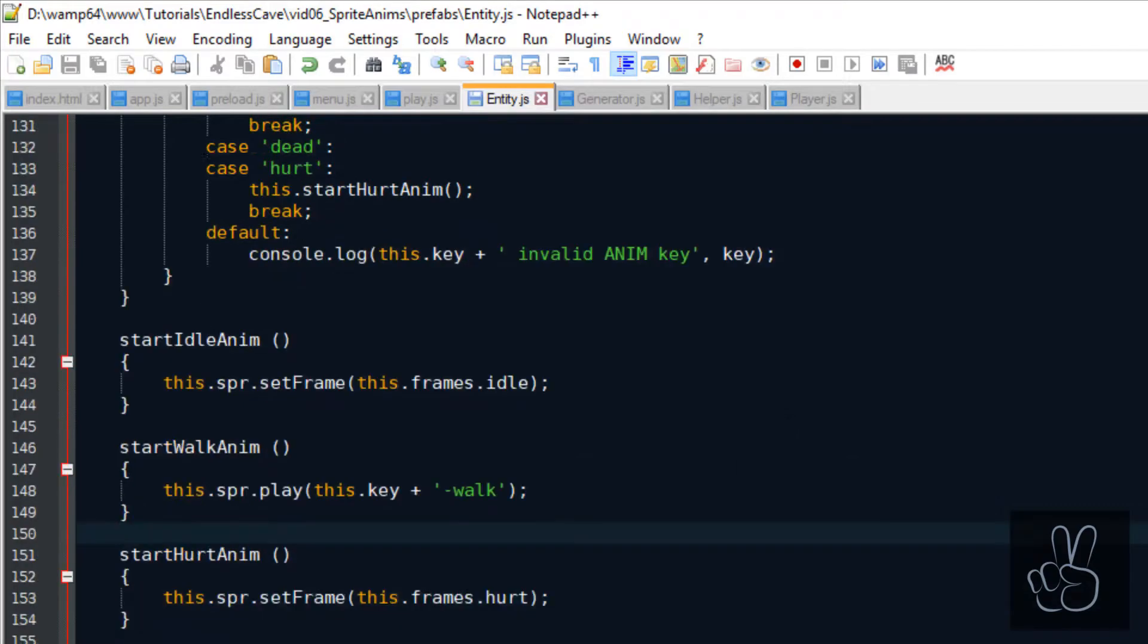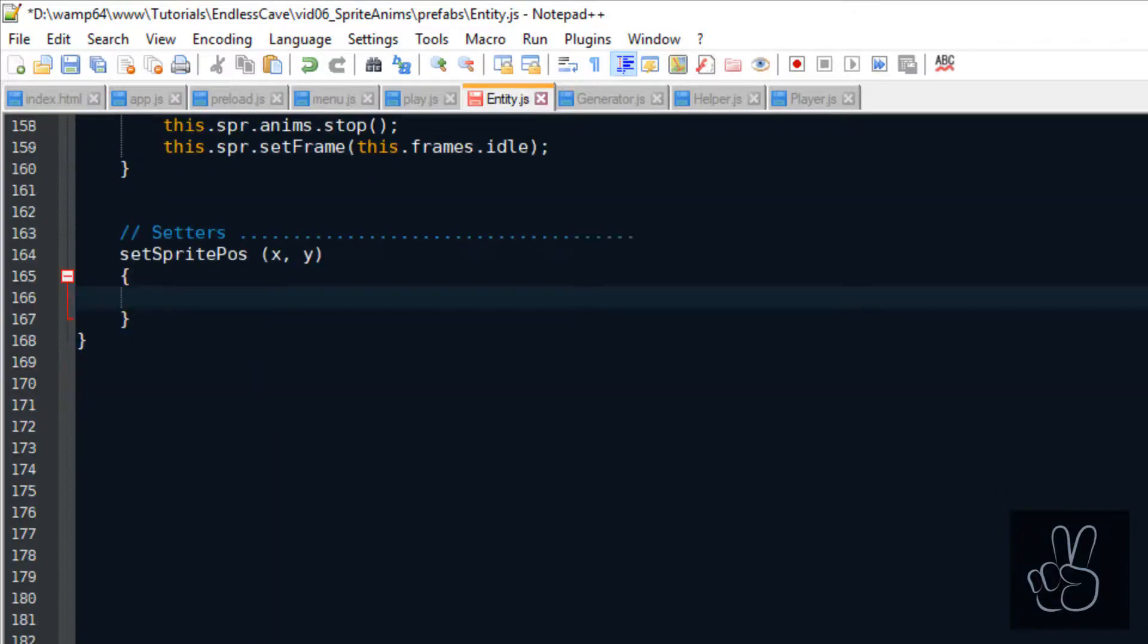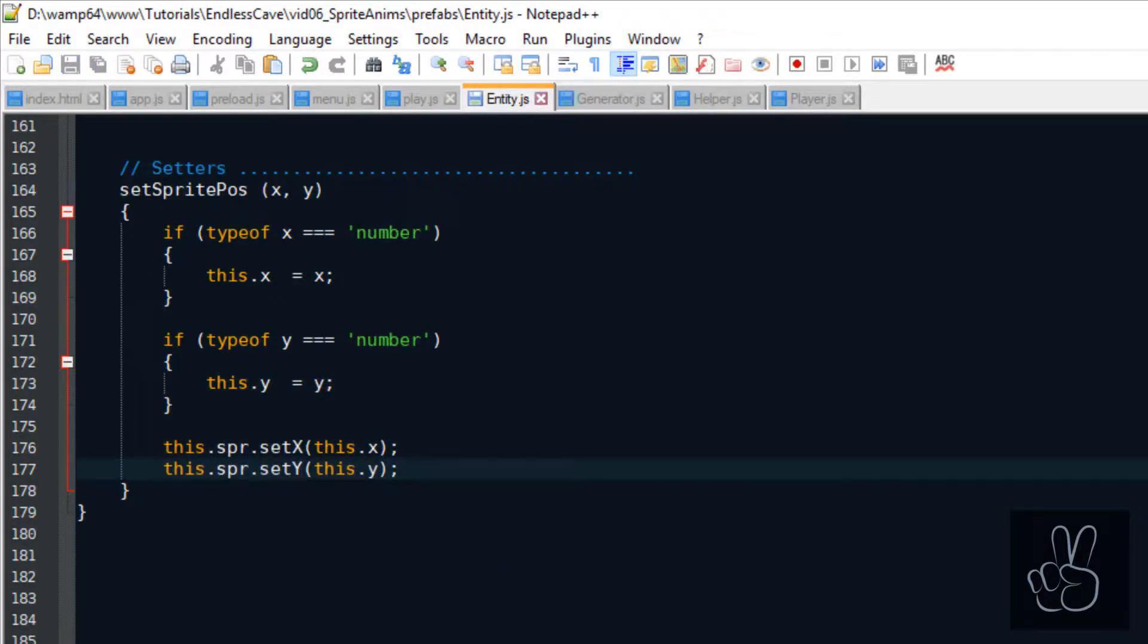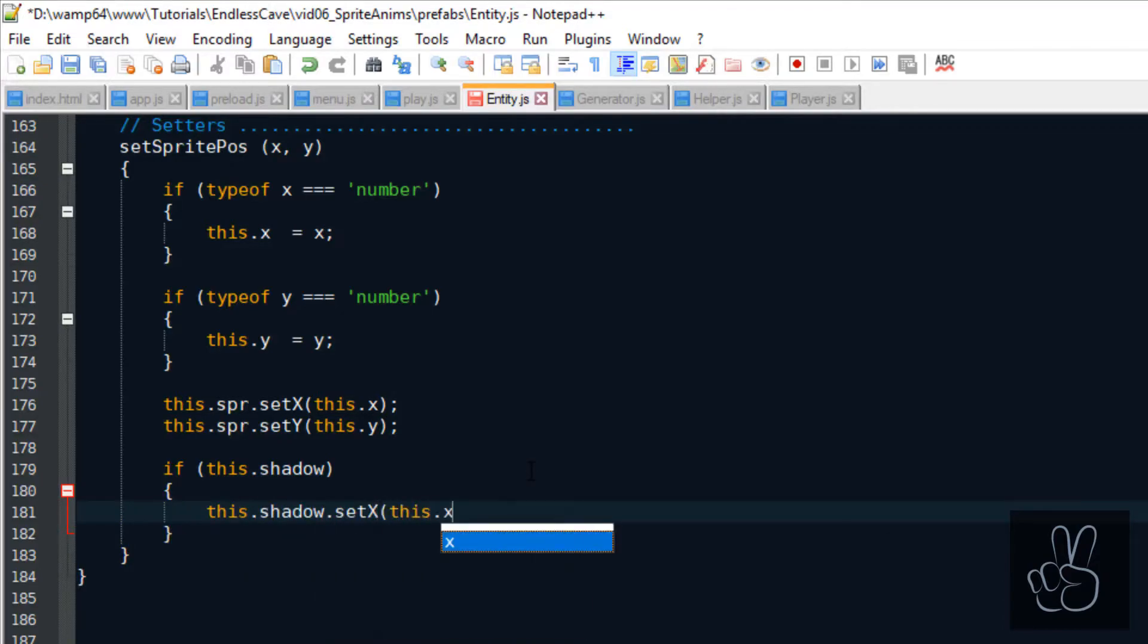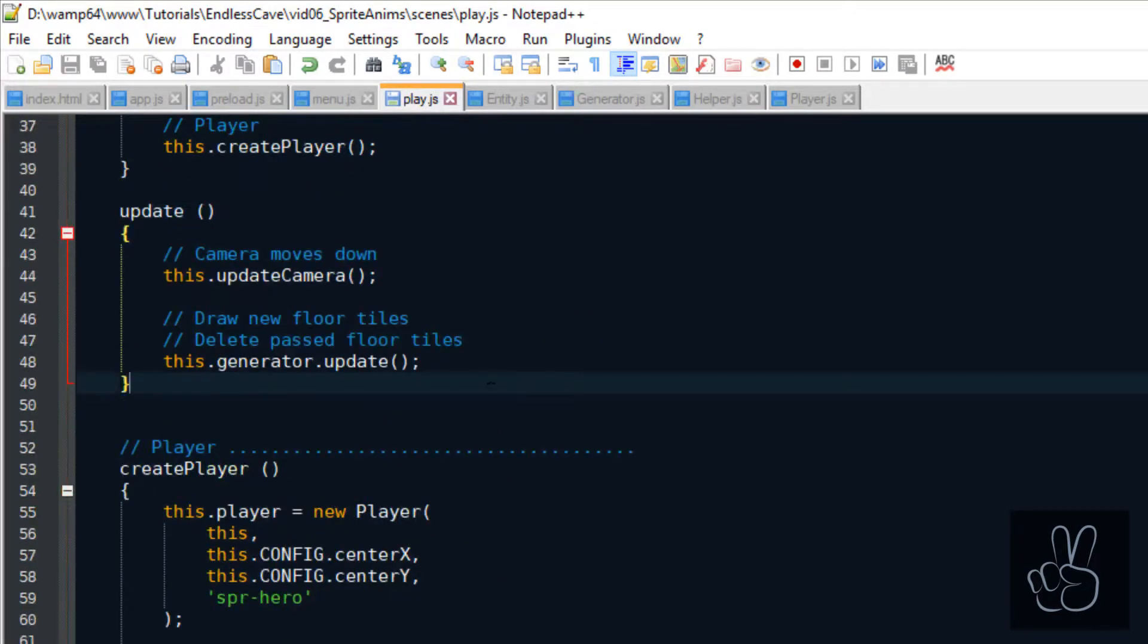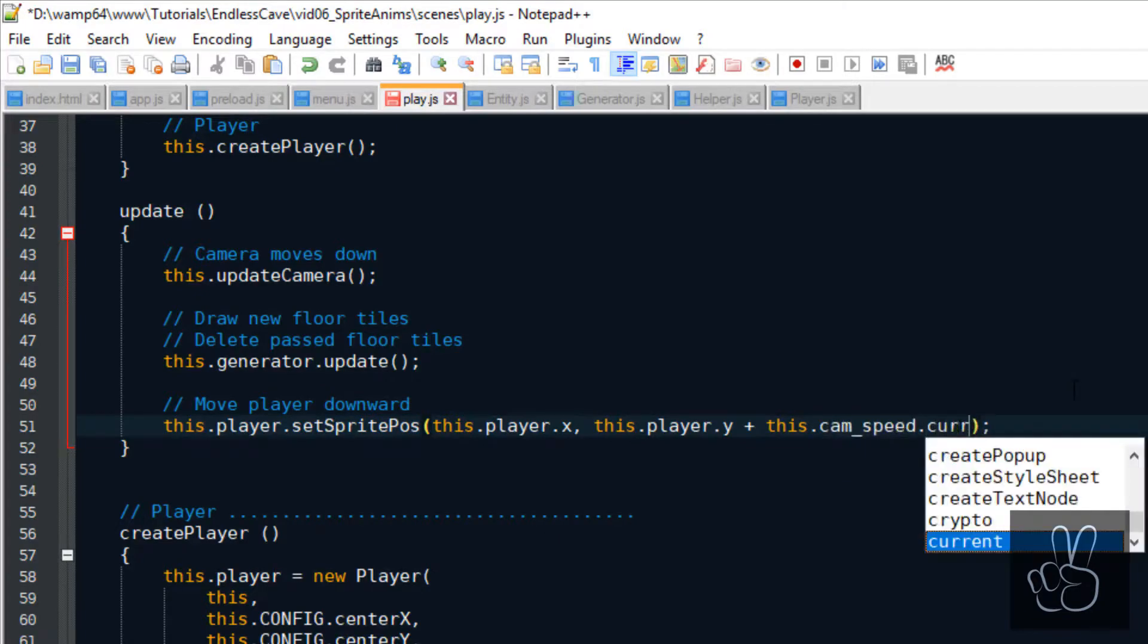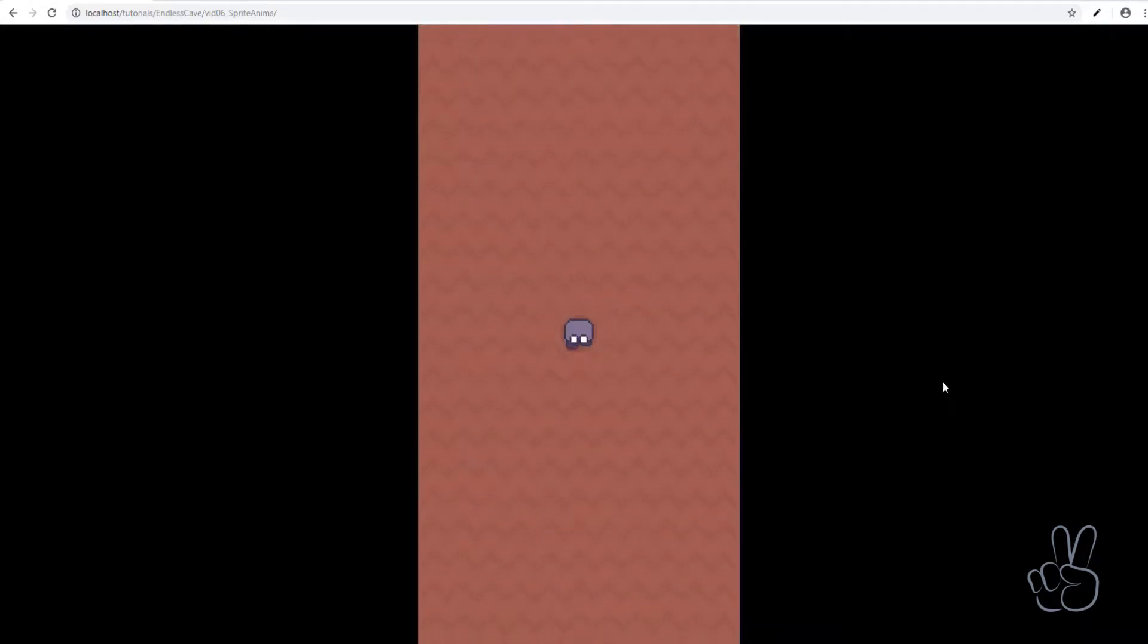For this we go back into the entity prefab and we create a new section called the setter section and our first method is called the setSpritePosition. I like to call these types of setter methods summary methods because all it does is it calls multiple Phaser 3 methods for example the setX method and the setY methods on the sprites and it just repositions the sprite, it also repositions the shadow if we have one and we save the x and y values inside the prefabs properties. Now we can jump back into the play scene and go to the update method this time and to move the player downwards we can call this setSpritePosition method on the player entity. For now we want our player to move at the exact same speed as the camera does so we increase his y coordinate by the camera speed.